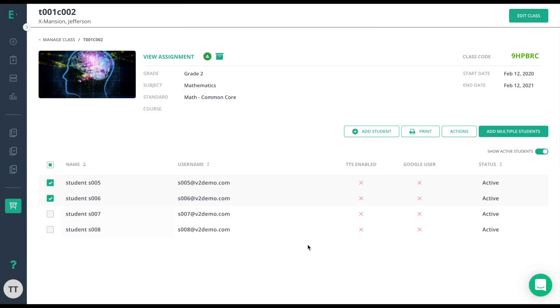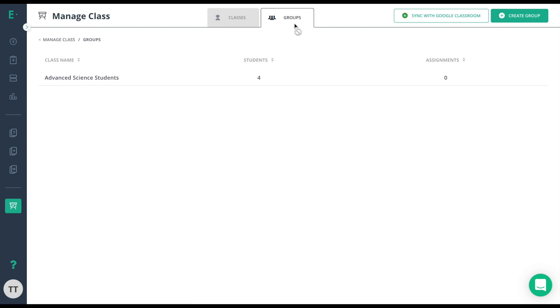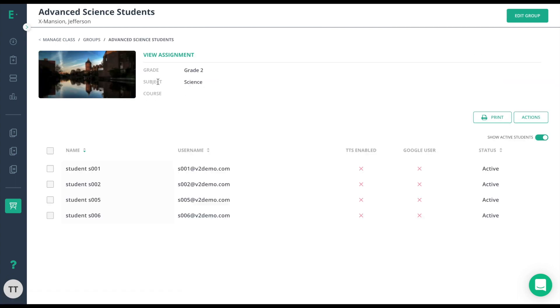To see which students are a part of this group or to edit any of the information, I'll click on manage classes and groups. From here, I can click on the group and now I'm on this group, I can see which students are a part of it or come up here and edit the group information.